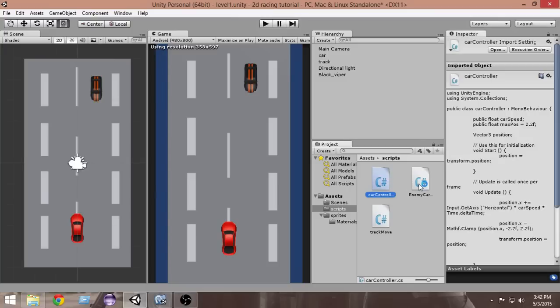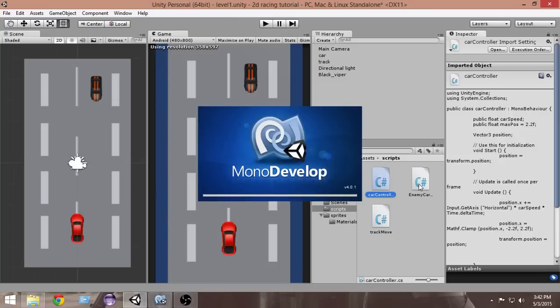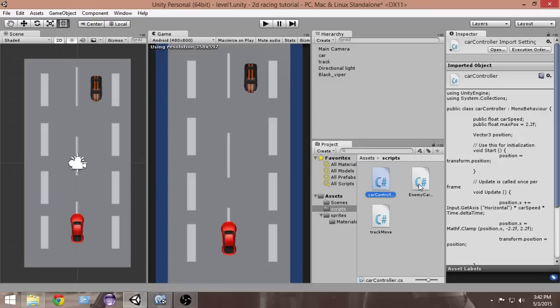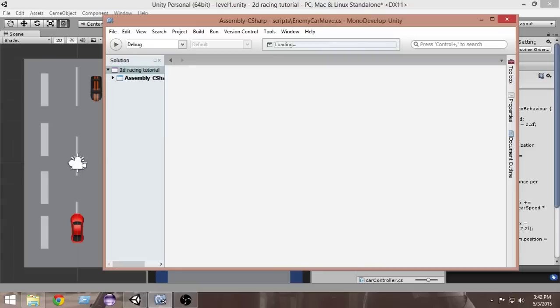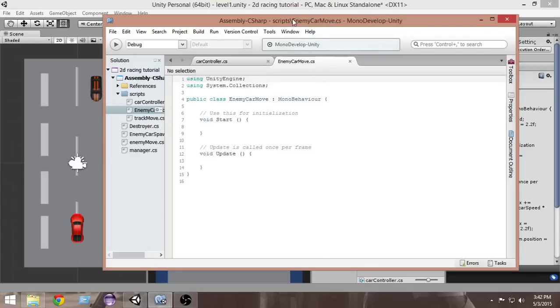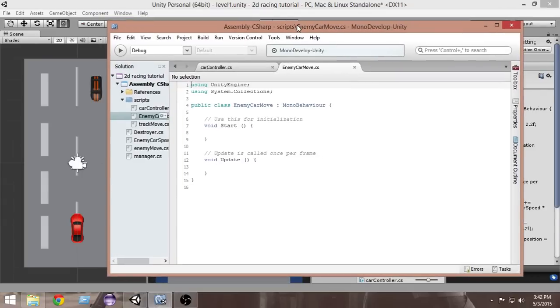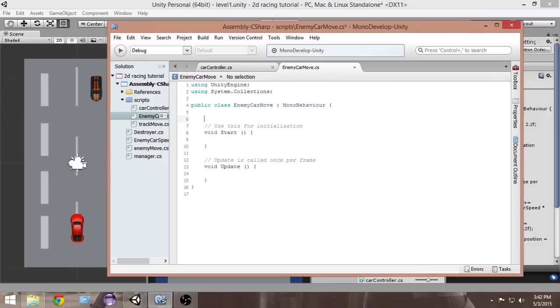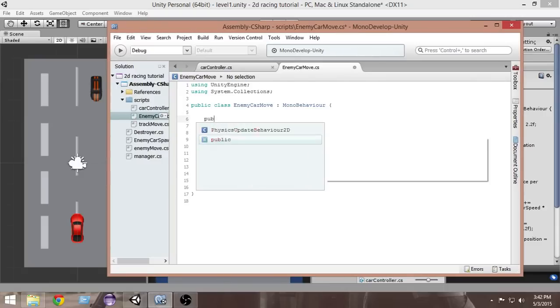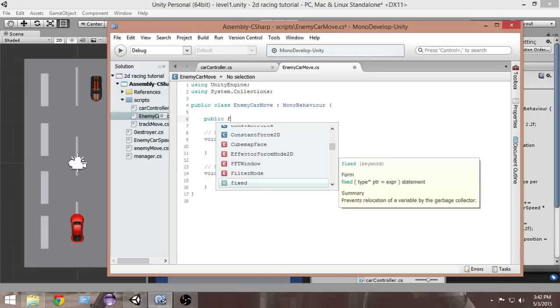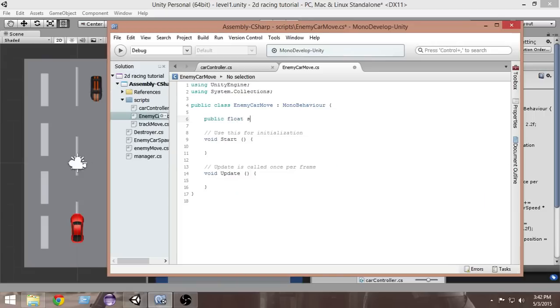Here's our EnemyCarMove script. This is the script that we're gonna use to move our car. The very first thing we're gonna do is create a public float speed variable. This is gonna define the speed by which we want our car to be moved.